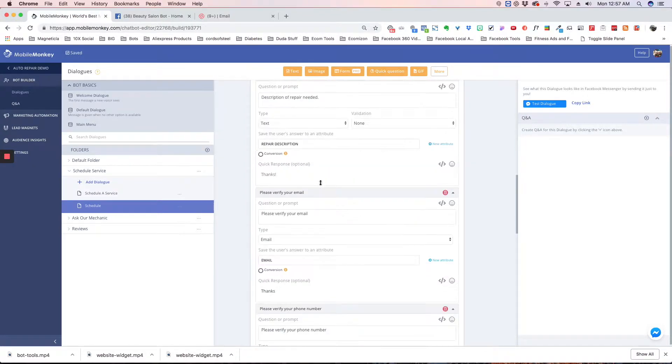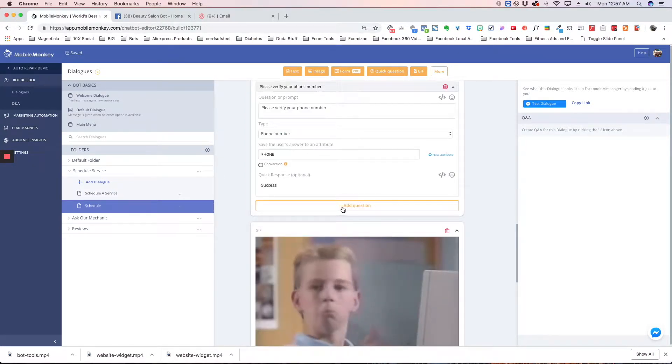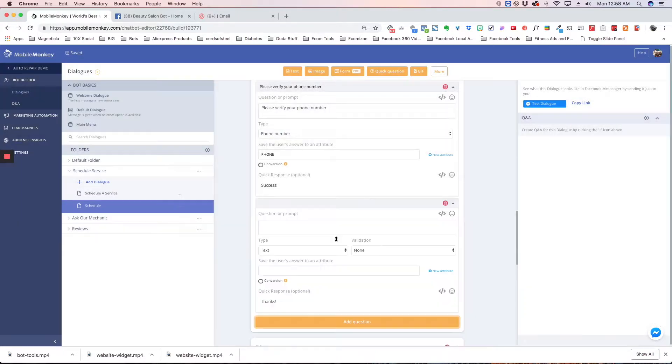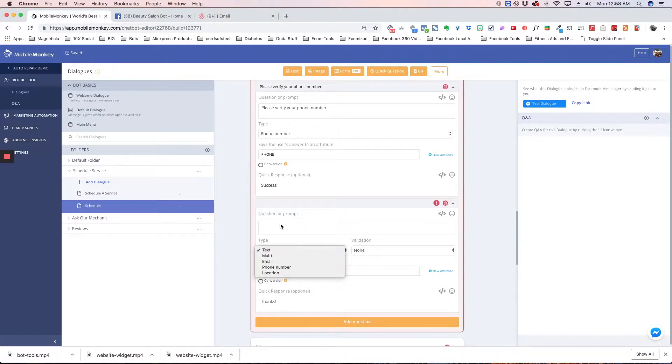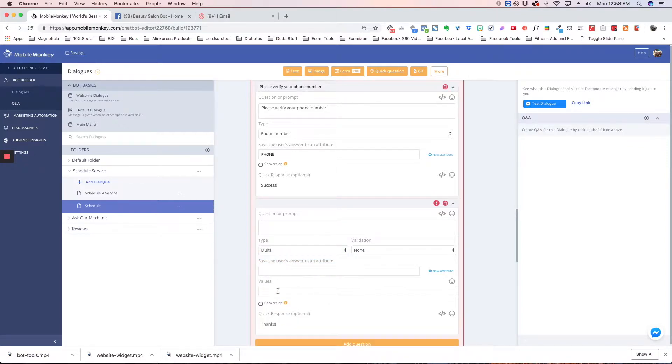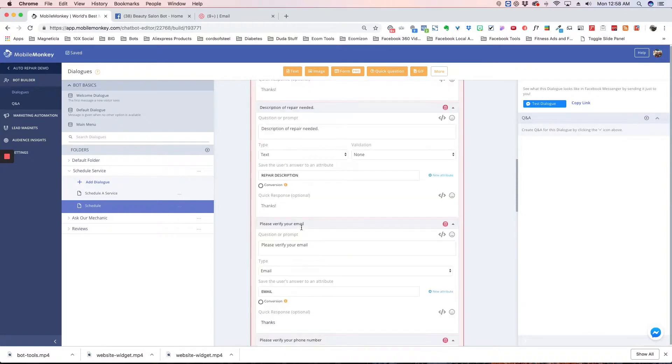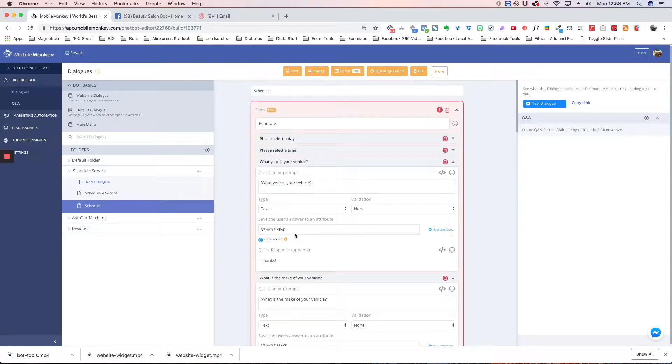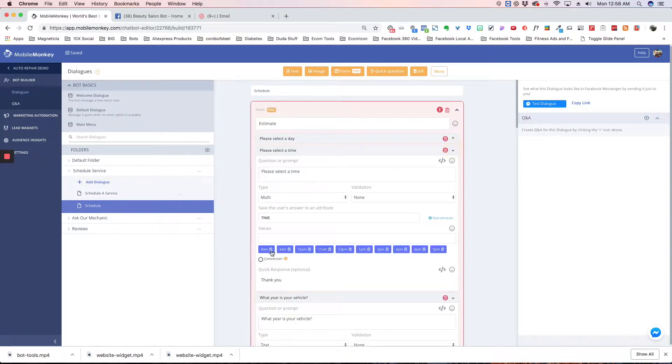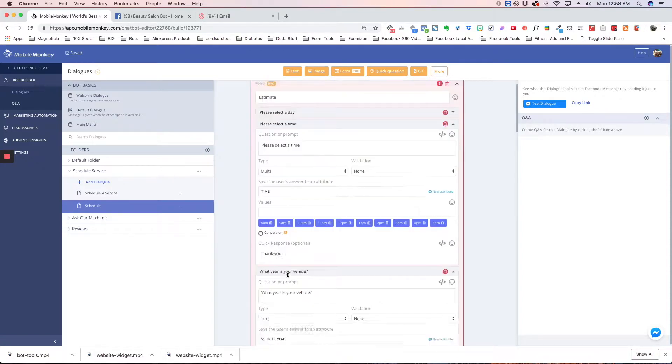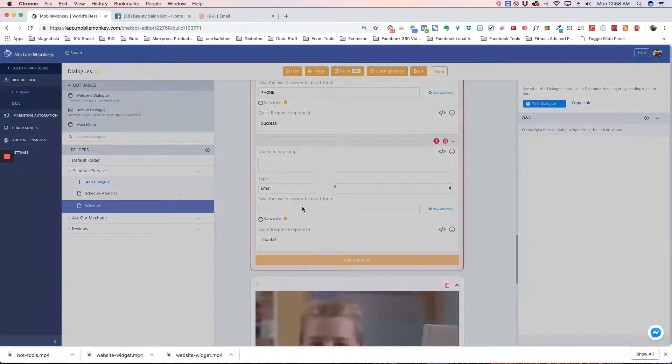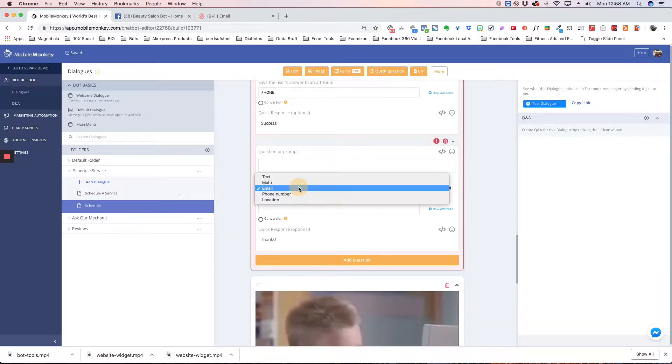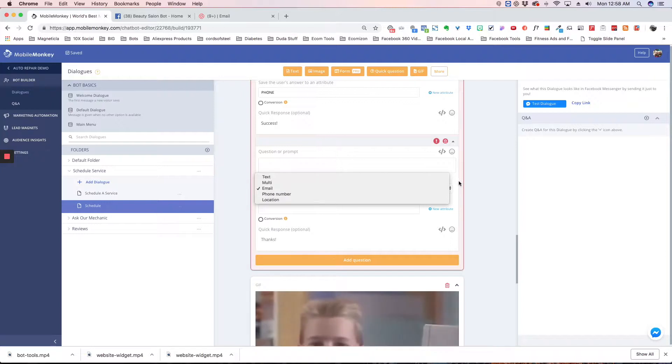If I click add a question, I can add a new question. You've got different options: text, where people will type in the answer to your question; multi, which gives you multiple answers like we have for the time here; and you can choose email, phone number, or location. Those are the options.